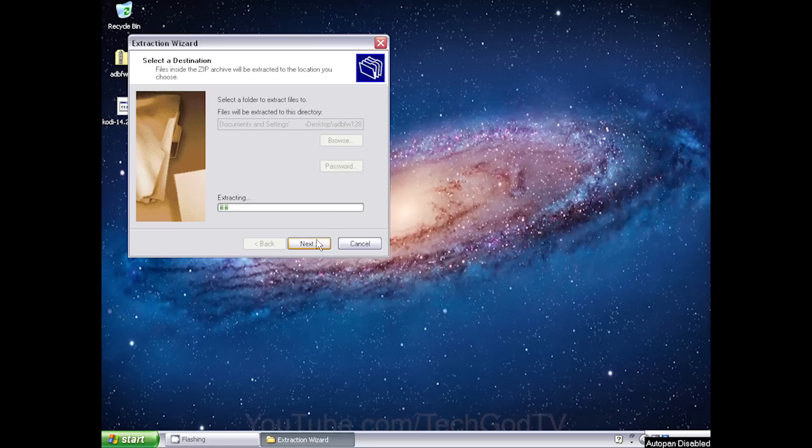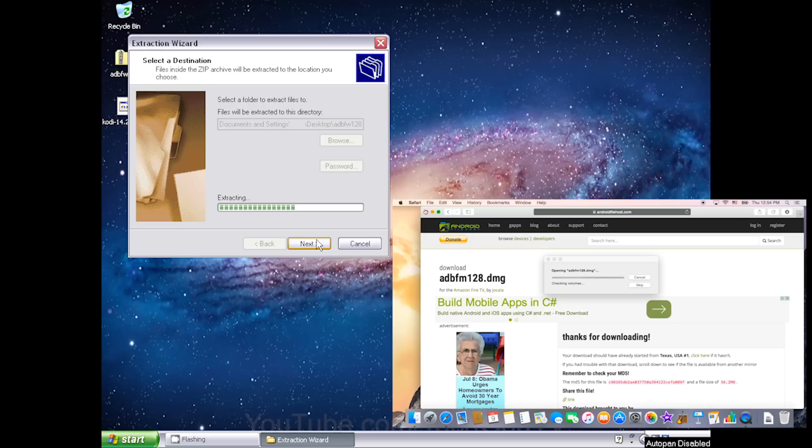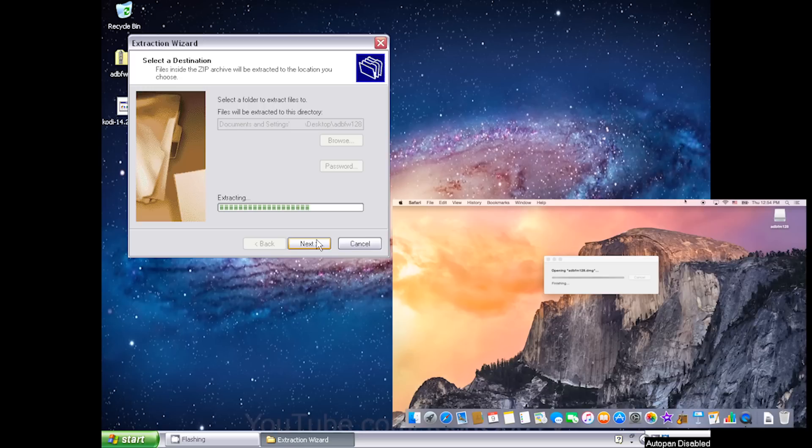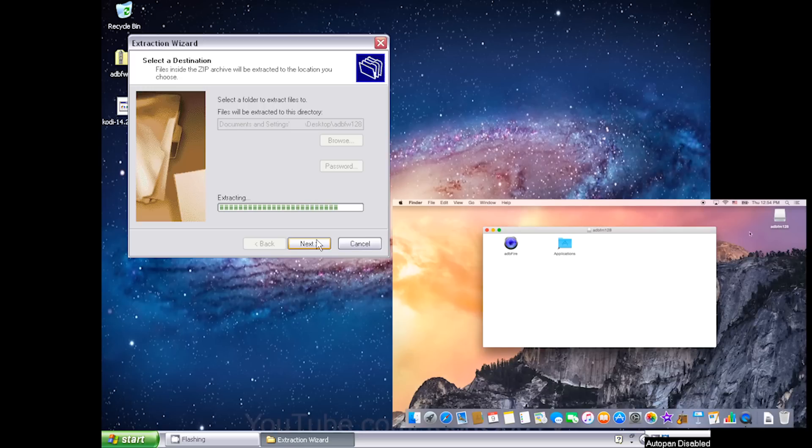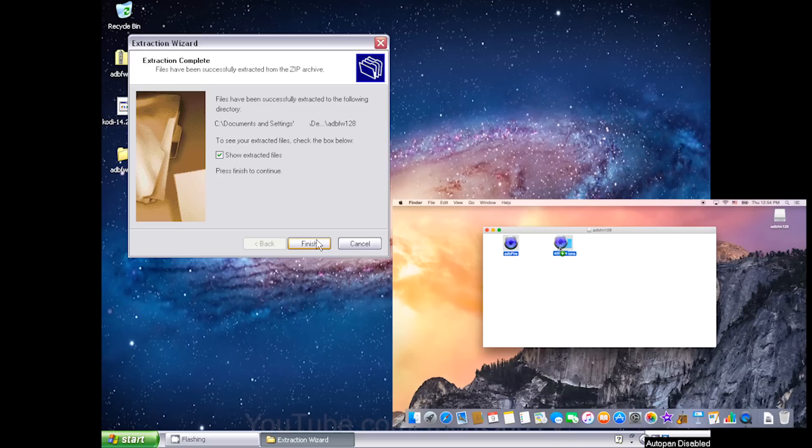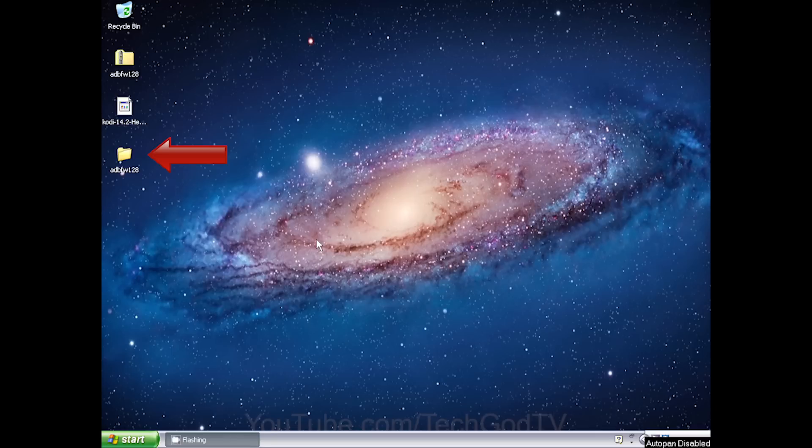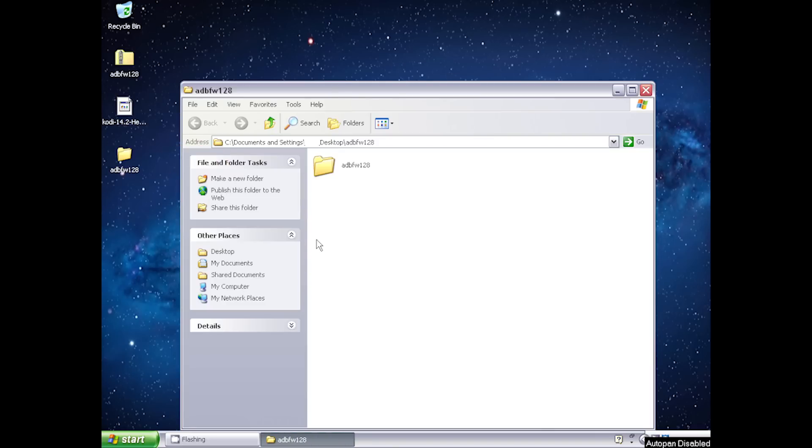For Mac users, open up the ADB Fire DMG and drag and drop the ADB Fire program into the application shortcut folder. Open up the extracted folder and run the ADB Fire program.